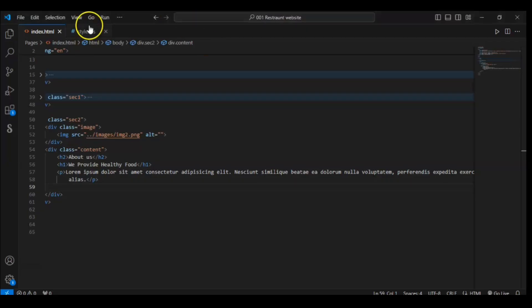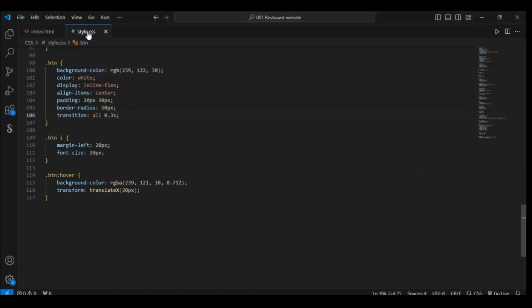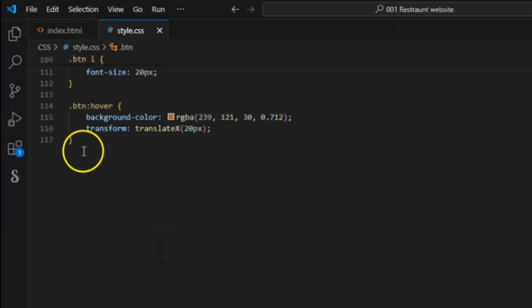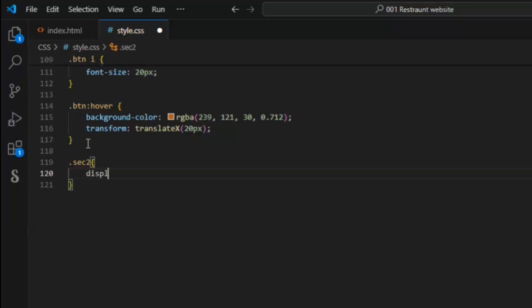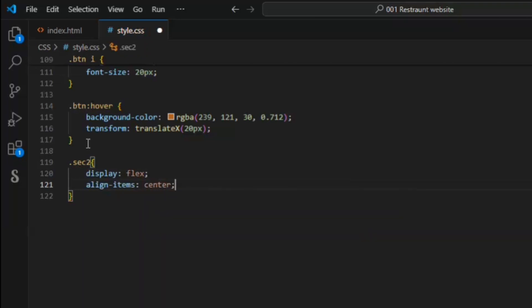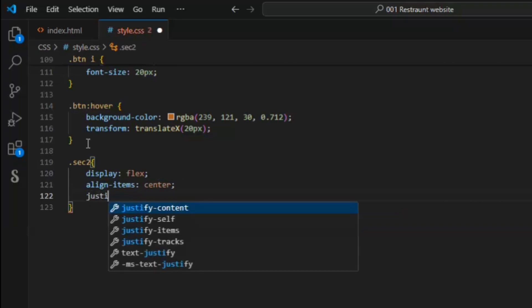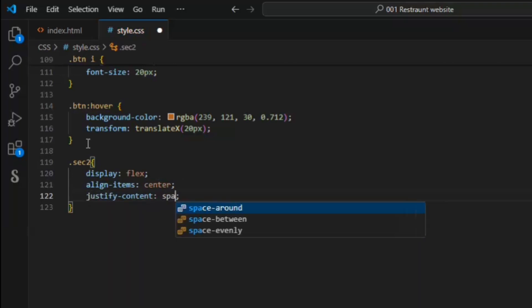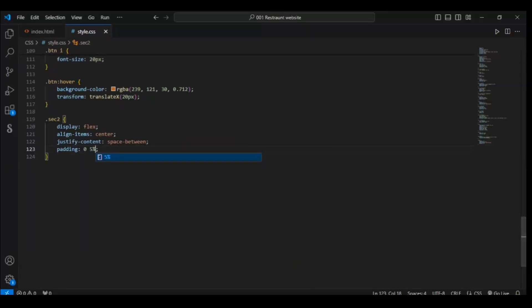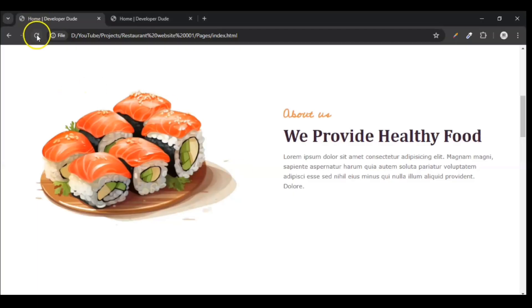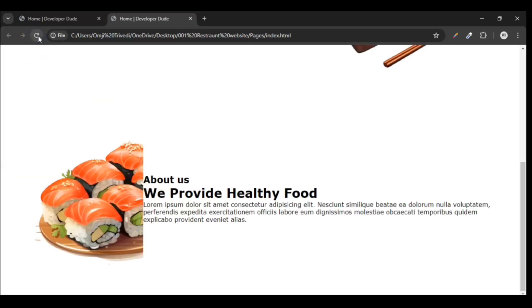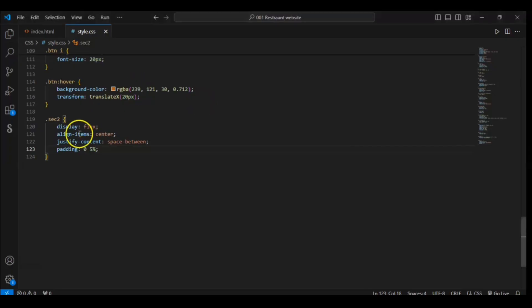Go to our CSS file. And in this CSS file, target section 2. To do that, write sec 2. Write here display flex, align items center, justify content space-between, and add padding 0 to top to bottom 0 and left to right 5%. Let me show you what happened. This is our project that we are creating. Refresh it. So you can see, we used display flex.